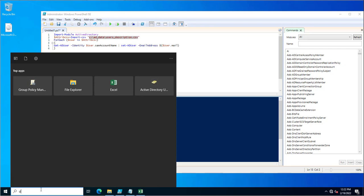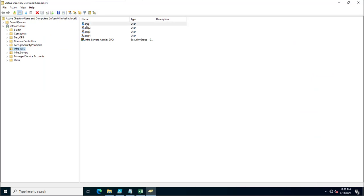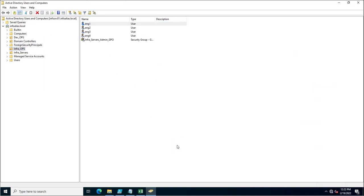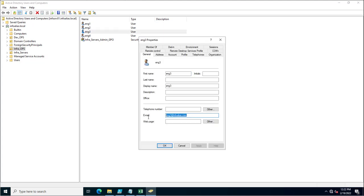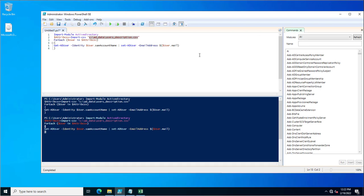Now I will execute the script — it has been executed successfully. I'll go to DSA.MSC to verify. You can see the email address has been updated for the first user, and it has also been updated for the second user. This is the way to update user attributes in Active Directory Users and Computers.